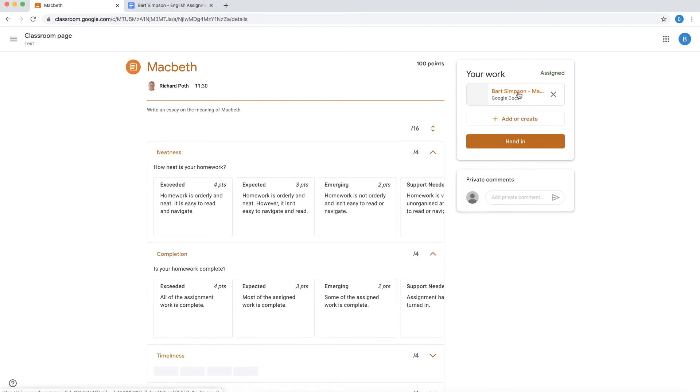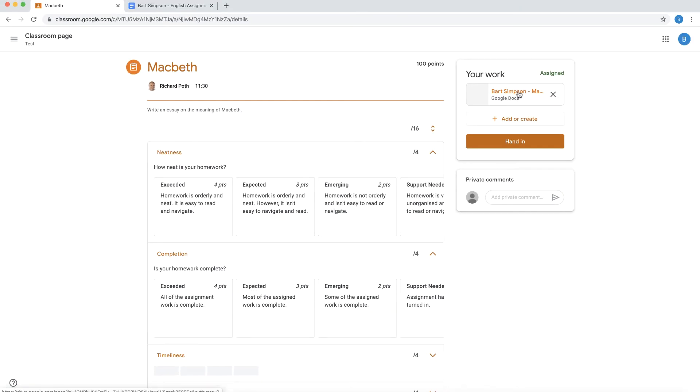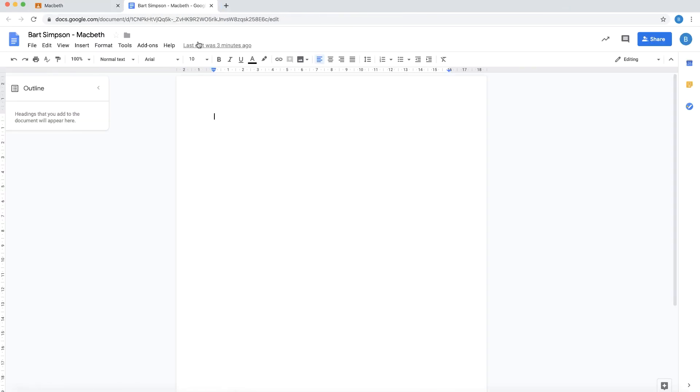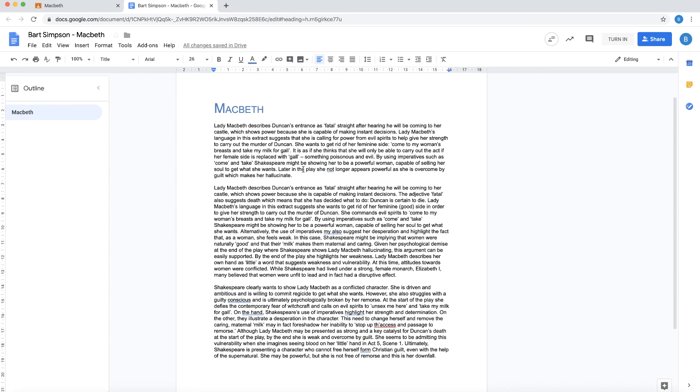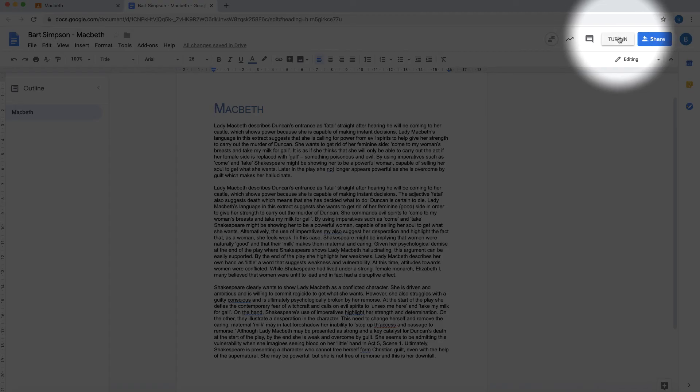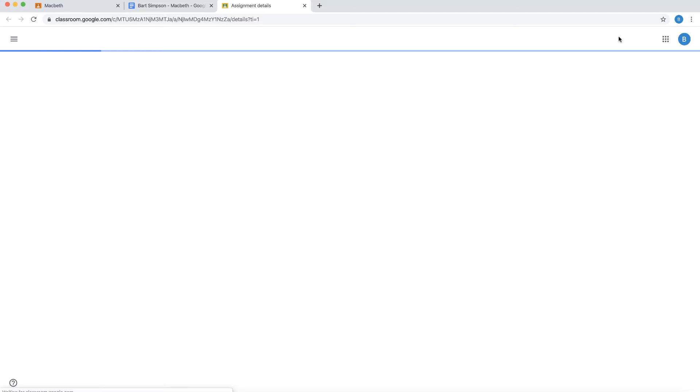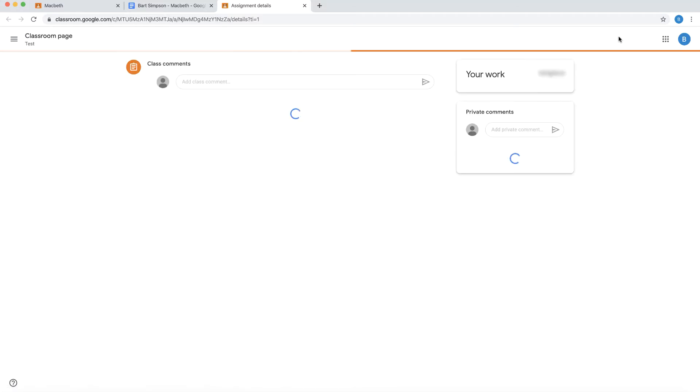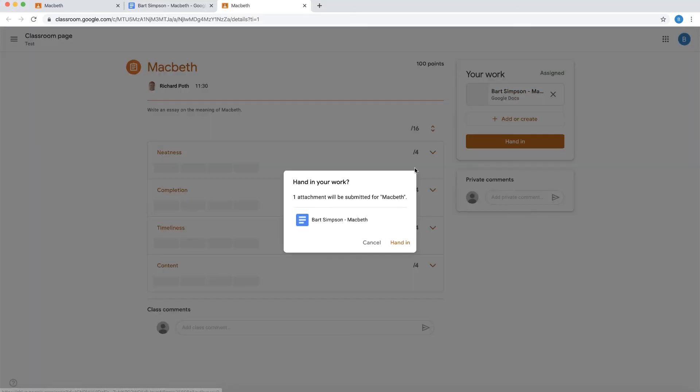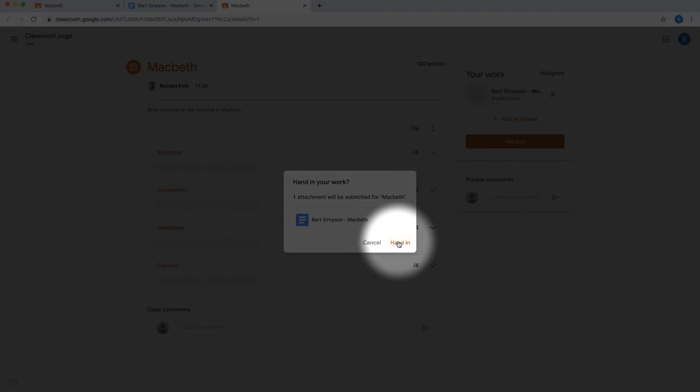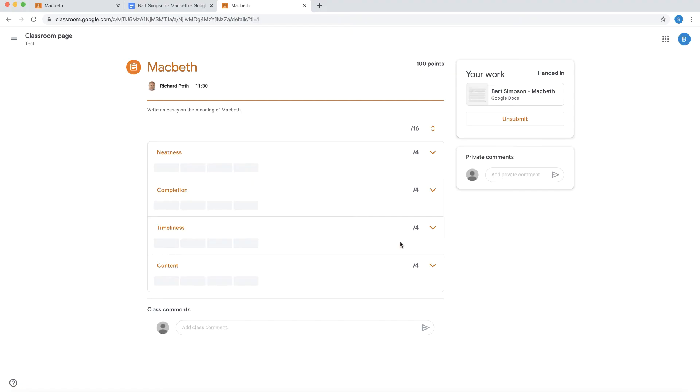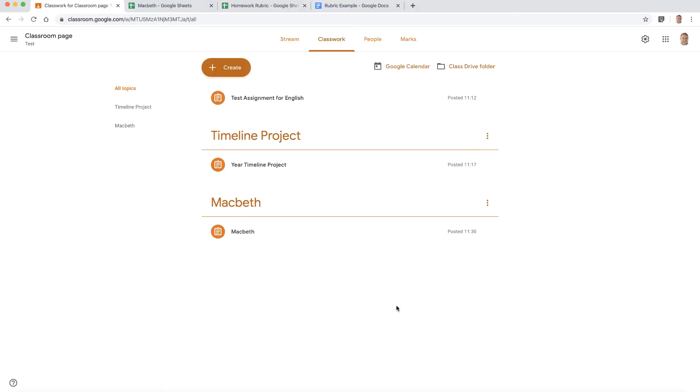So as a student, I'm going to open up my document and then I'm going to write my essay. There is my essay. Now as a student, now what I can do is I can click turn in. That's going to turn my assignment in and I can then click hand in. Now that's now handed in to the teacher. So the teacher can now grade that assignment.